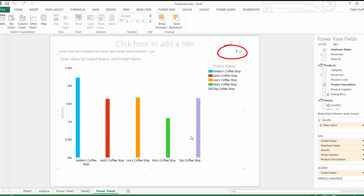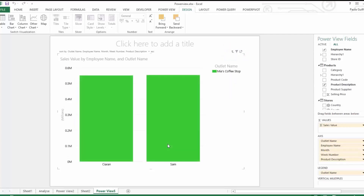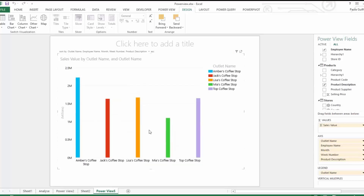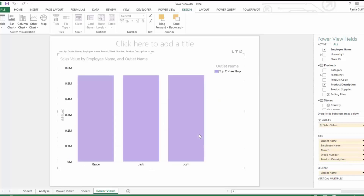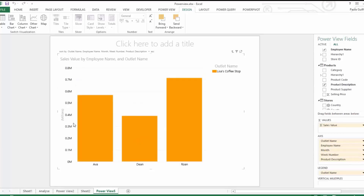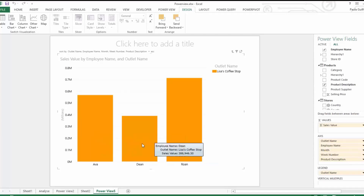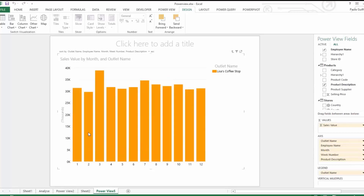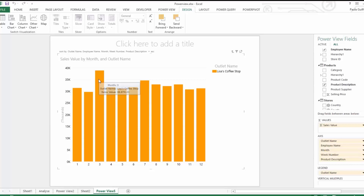Let's drill into week number five anyway and we can see all the products sold in that week. It drills through: outlet name → employee name → month → week number → product description. To go back up, press the little arrow that appears. Let's look at Mia's Coffee Shop — Kieran and Sam have very similar sales. Top Coffee Shop — all employees have similar sales. Lisa's Coffee Shop — Dean has considerably less sales than Ava and Ronan.